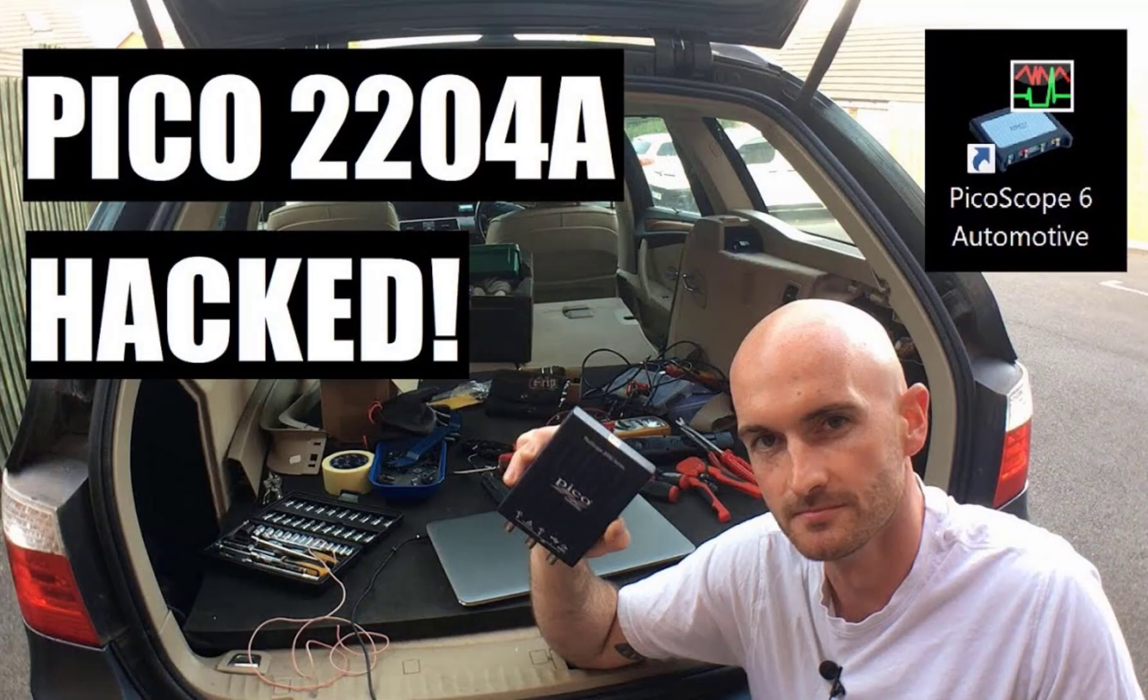Recently I had to delete one of my YouTube videos where I showed you how to get the automotive PicoScope software to work with your PicoScope 2204A or any other non-automotive oscilloscope.